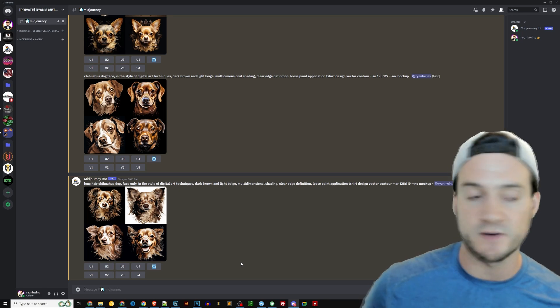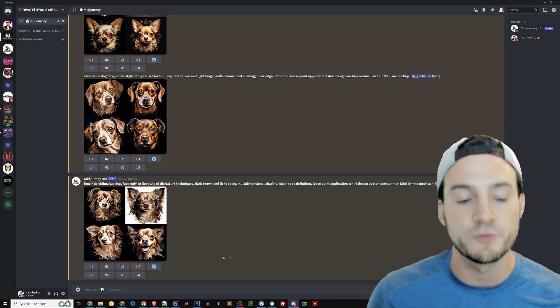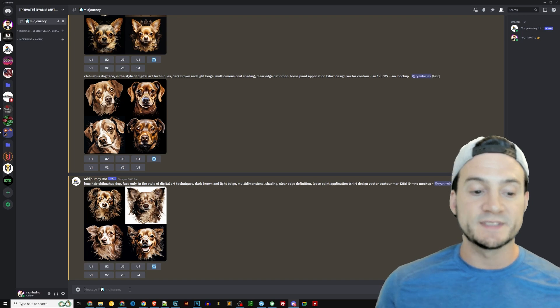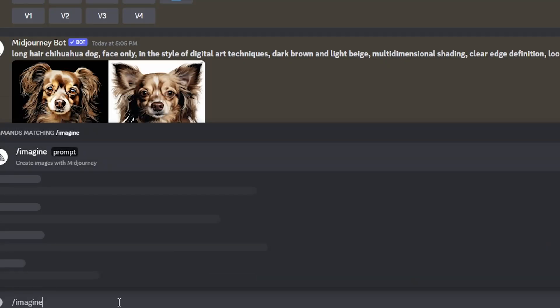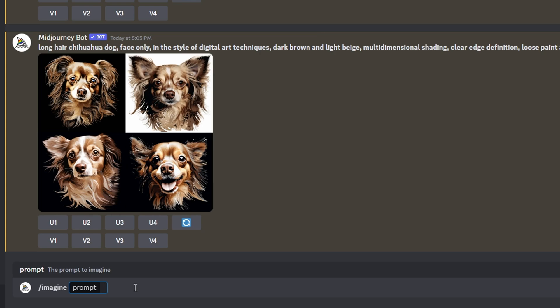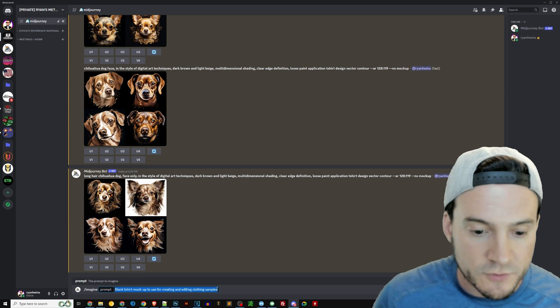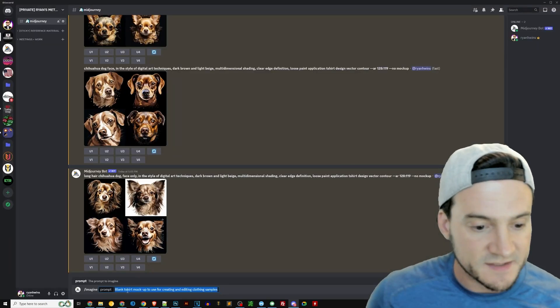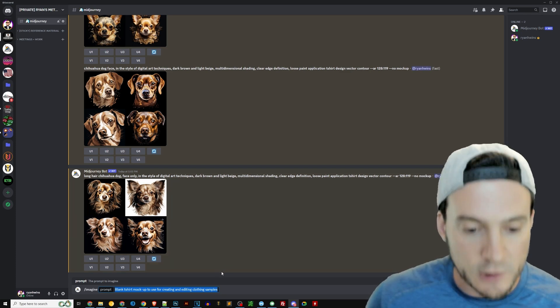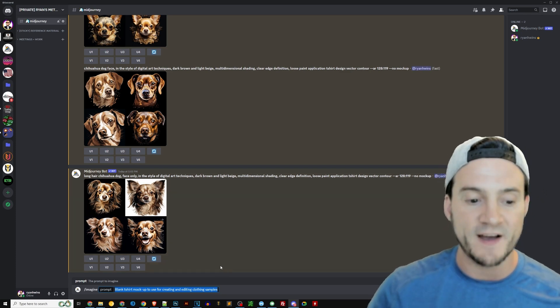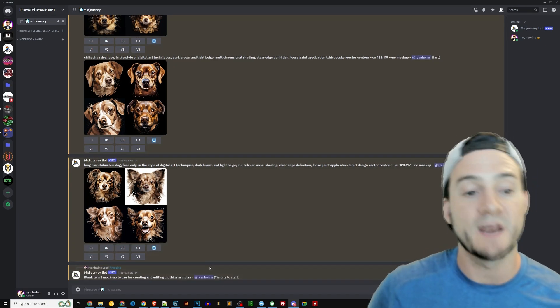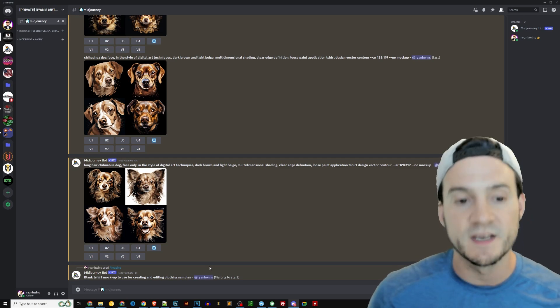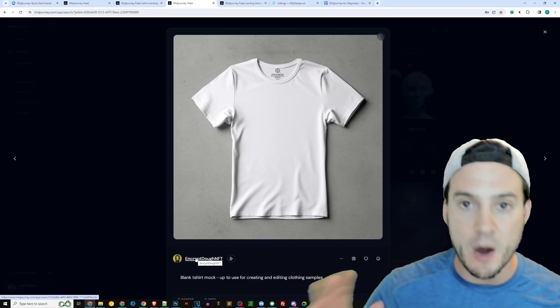Now, you can take this prompt and jump on over to MidJourney. And here you can see some of the stuff I was working on previously, and I'll talk you through what I was working on. But then all you have to do is type into the message bar slash imagine space, and you'll notice the prompt bar pops up and then paste. And what I've got right there is the prompt that was used to generate this mock-up. And it is blank t-shirt mock-up to use for creating and editing clothing samples. If I go ahead and run that, it'll take a minute, but eventually it will come up with four different renderings of a very similar output.